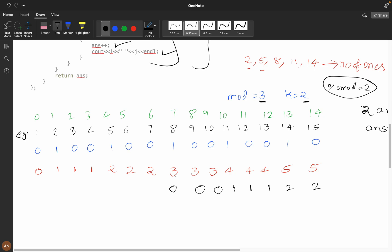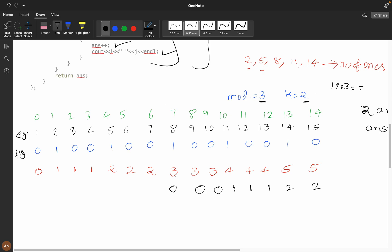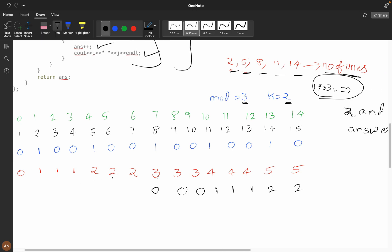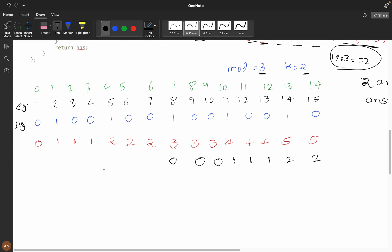If you do nums[i] % mod and check if it equals k, which is 2, we create a flag array. For 1: 1 % 3 = 1, not 2, so flag is 0. For 2: 2 % 3 = 2, flag is 1. For 3: flag is 0. For 4: flag is 0. For 5: flag is 1. And so on — at positions 2, 5, 8, 11, 14 we get flag as 1.